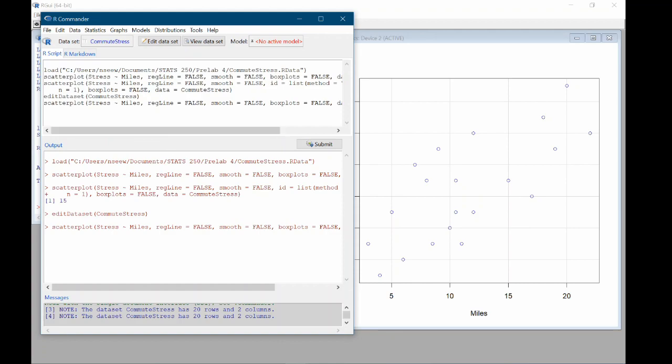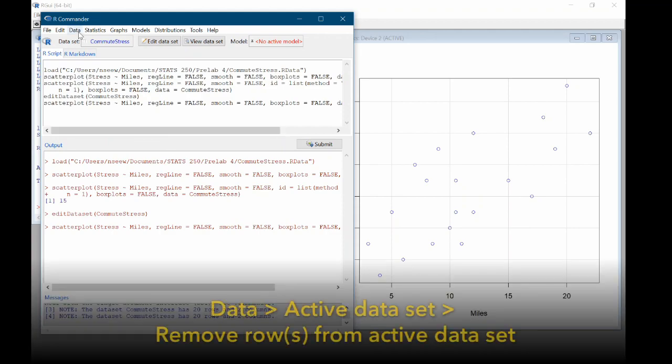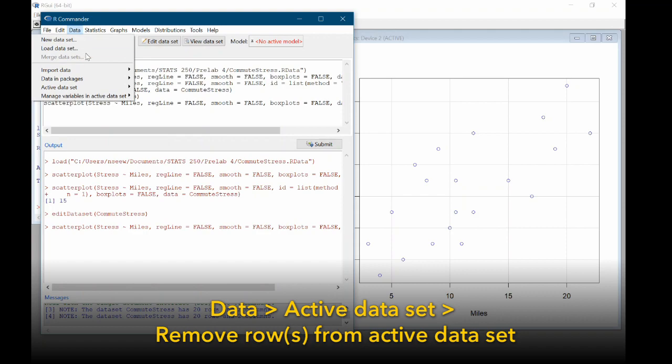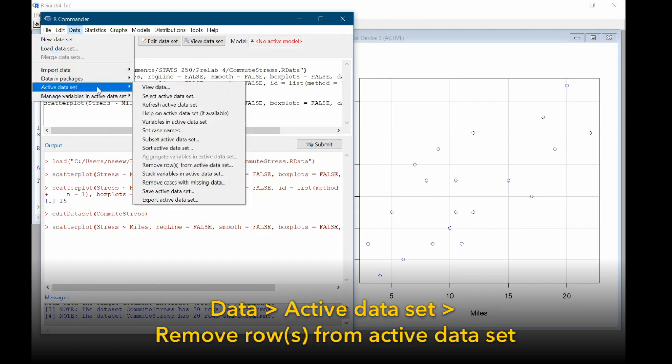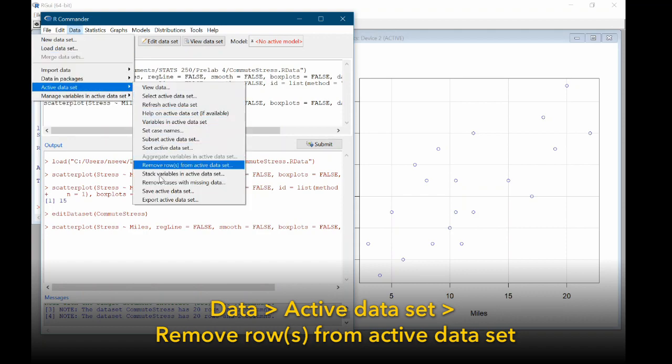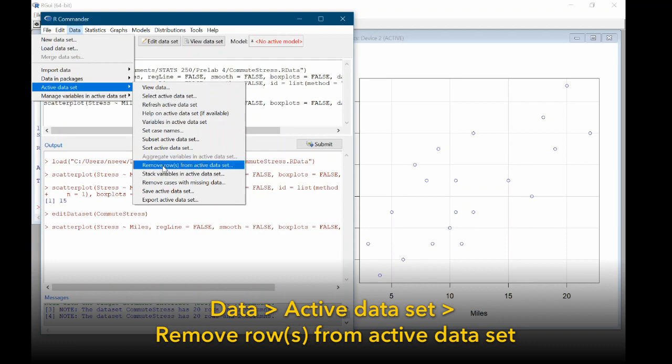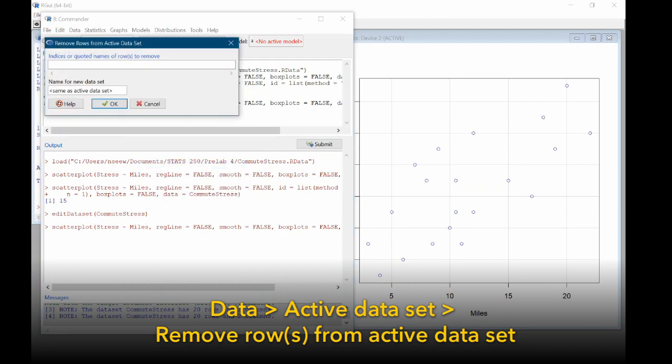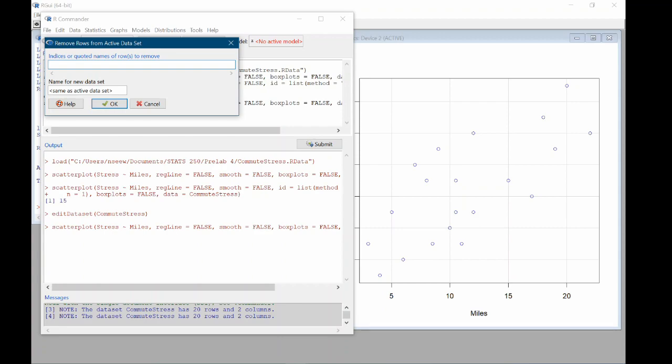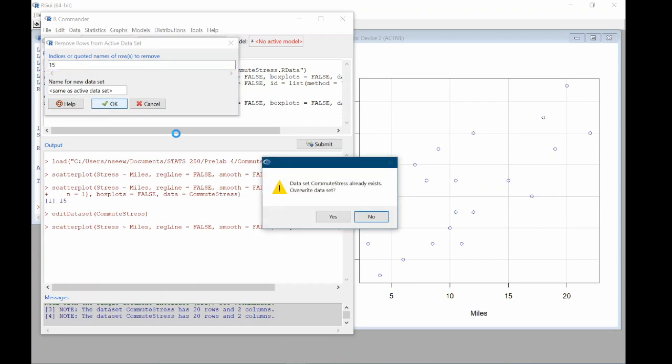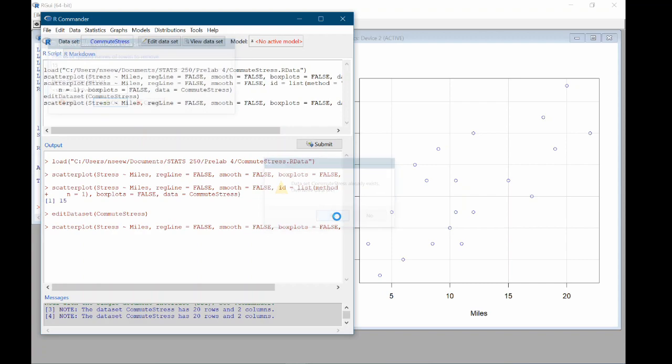To do that, we're going to come up to data, active data set, remove rows from active data set. And we're going to remove row 15. So we'll just type 15 here. Click OK. And it's saying that the data set already exists. Do we want to overwrite it here? Yes. I don't need to make a new data set for it. I just want to get rid of this observation. So I'm OK with overwriting. So we'll click yes.